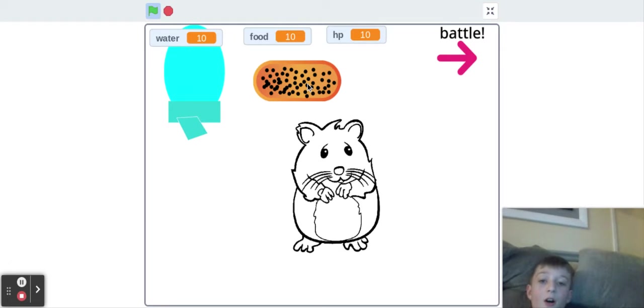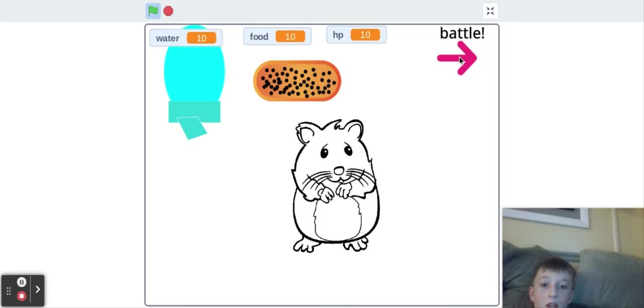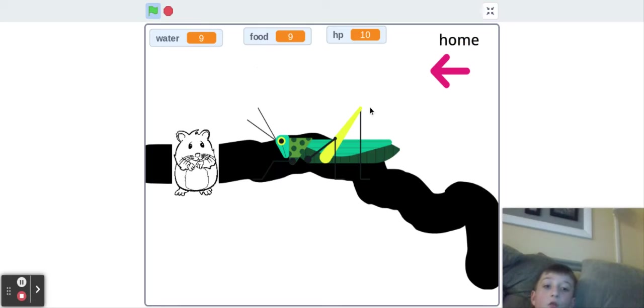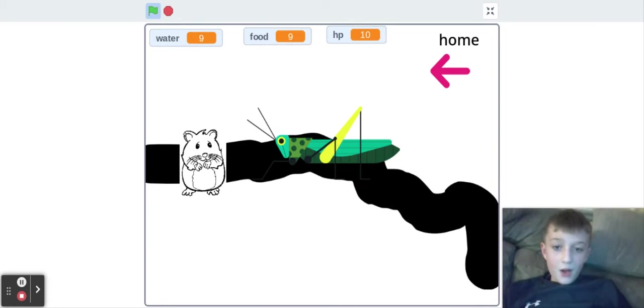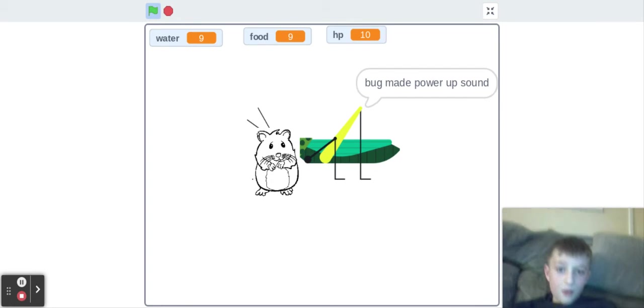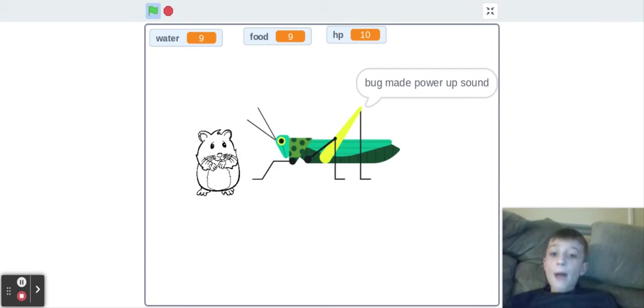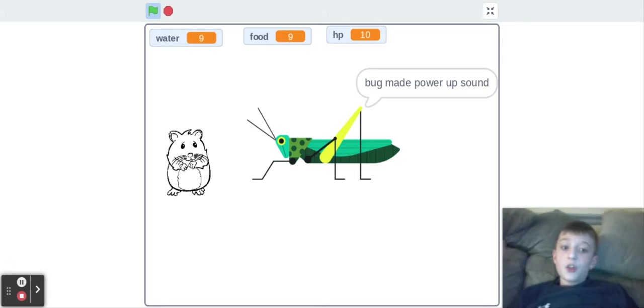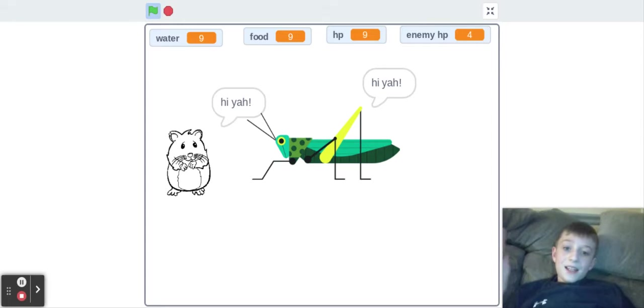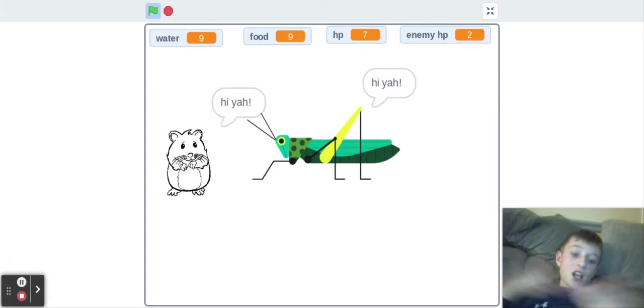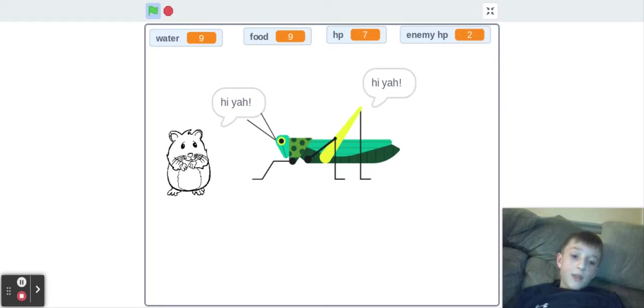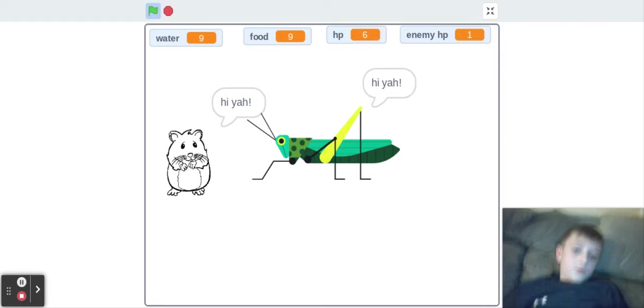I'm all healed up. Okay, let's go fight the cricket. Bum bum bum. Now, what happens if you die? Well, it just goes to a game over screen and you lose.